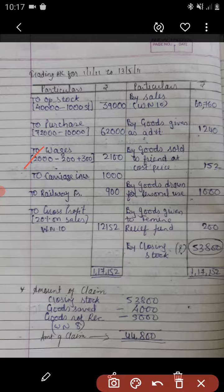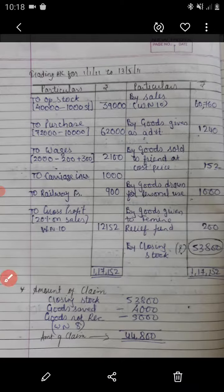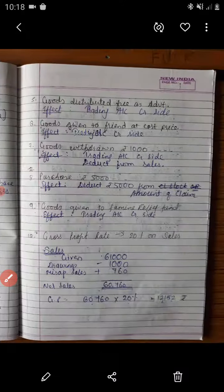Next, carriage inward which is given in the example directly — direct posting. Likewise railway freight, also given directly in the example. Now moving further with the gross profit rate, but for that we need the sales figure first. The sales amount is 60,760 — let us have a look at the working note for that.